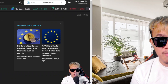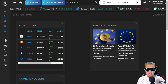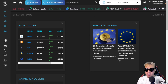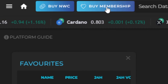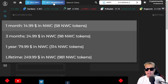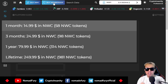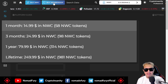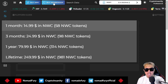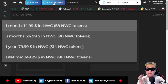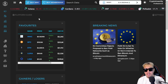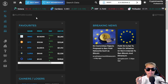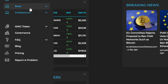Without further ado, let's head over to the NewsCrypto dashboard. Before accessing the on-chain analytics tool, you first have to buy NWC, then choose a membership — whether one month, three months, one year, or lifetime — to access these professional tools for cryptocurrency traders, especially the on-chain analytics tool.